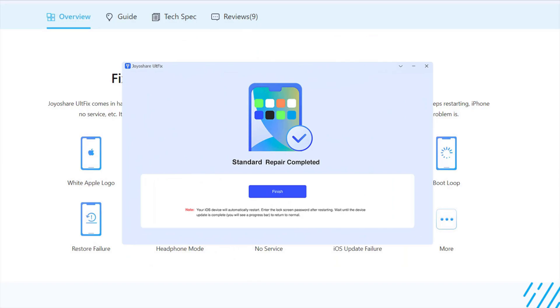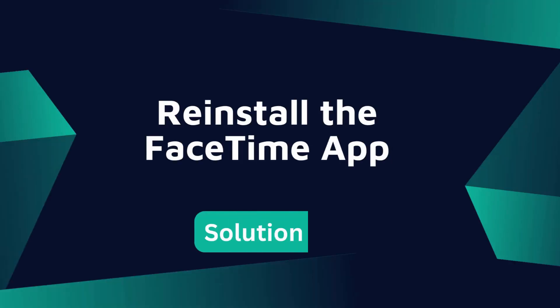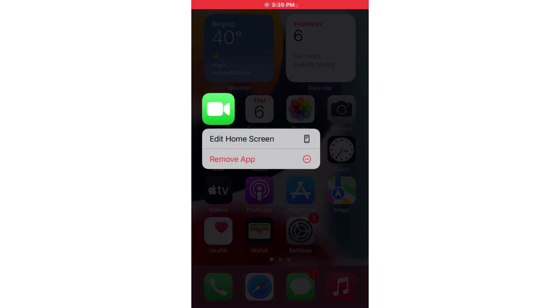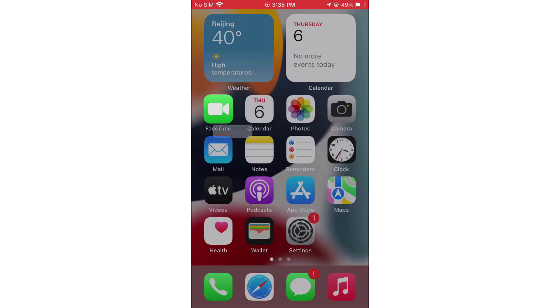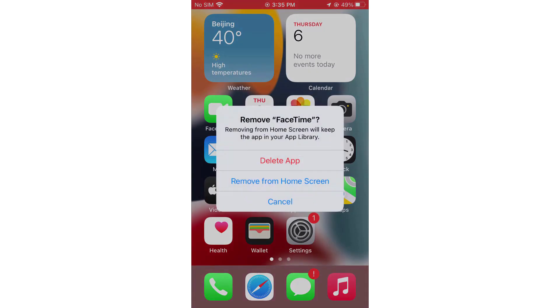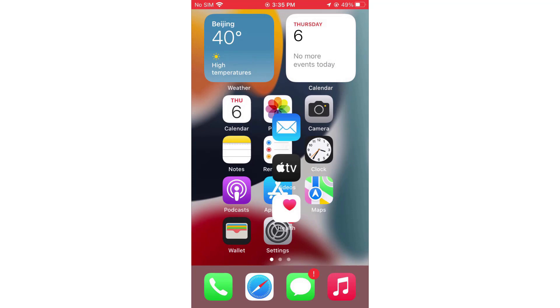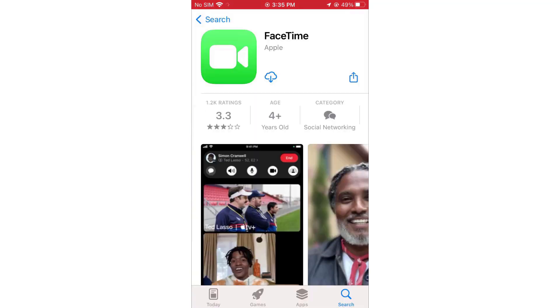Solution 5: Reinstall the FaceTime app. Reinstalling the app should clear up any issues caused by an incomplete or corrupted installation. It is also a good solution for you to try.